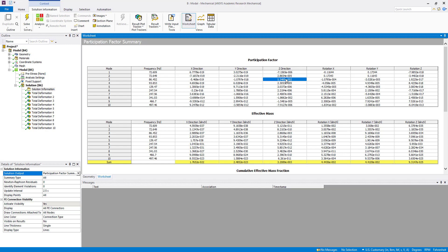We can see where it is participating. We can check the direction also. If we go down, it is showing ratio of effective mass to total mass.